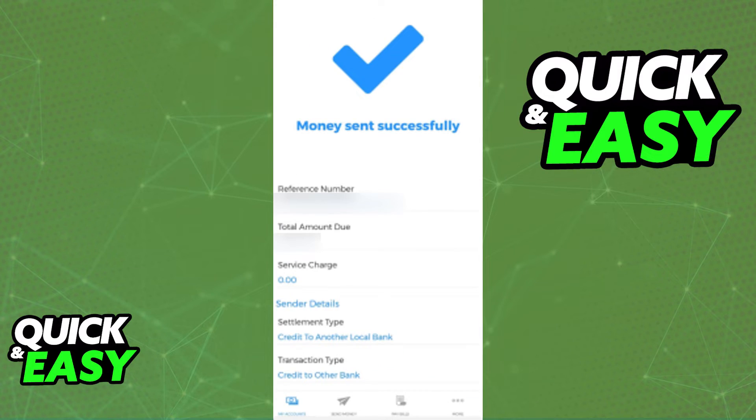In this video I'm going to teach you how to transfer money from BDO to Union Bank. It's a very quick and easy process, so make sure to follow along. You will be able to make transfers to another Union Bank account from your BDO account inside of the latest version of the BDO mobile banking app.